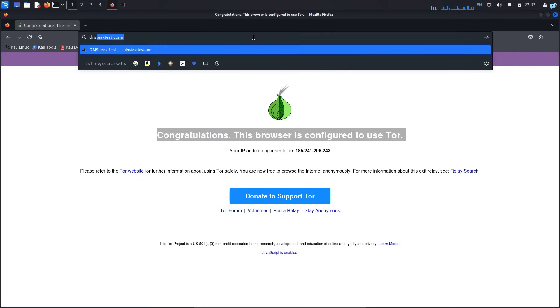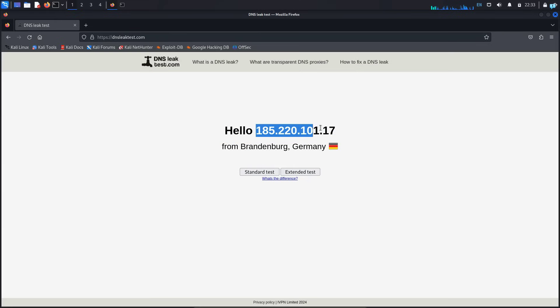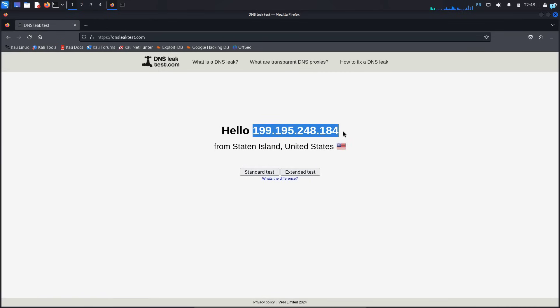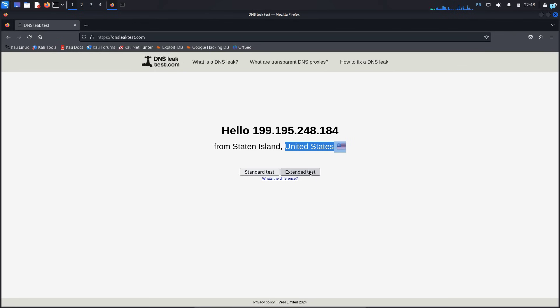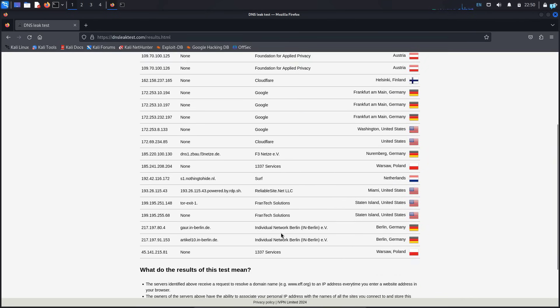And if I go to the site dnsleaktest.com, I can confirm that my IP address has completely changed and I'm from the country Germany. If I refresh my browser after three seconds, I can see my IP address has changed again and it shows that I'm from United States. If I click on extended test, I can confirm that my DNS information is also completely hidden, which makes me completely anonymous on the internet.